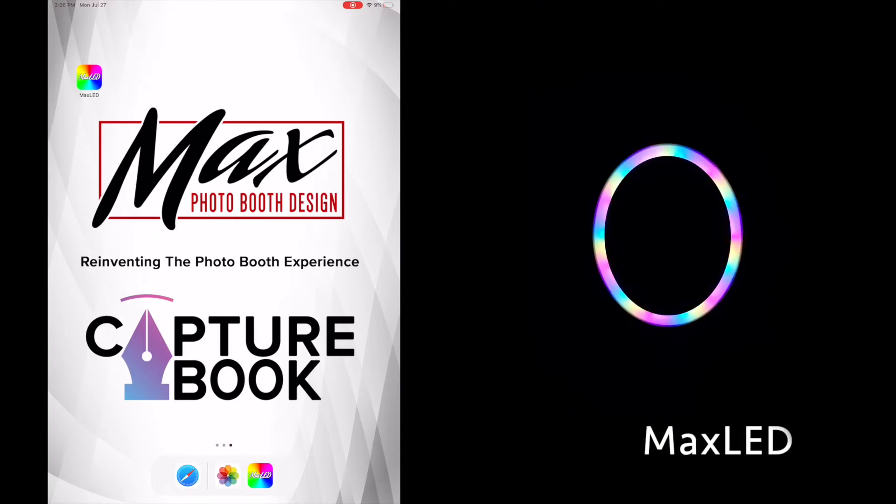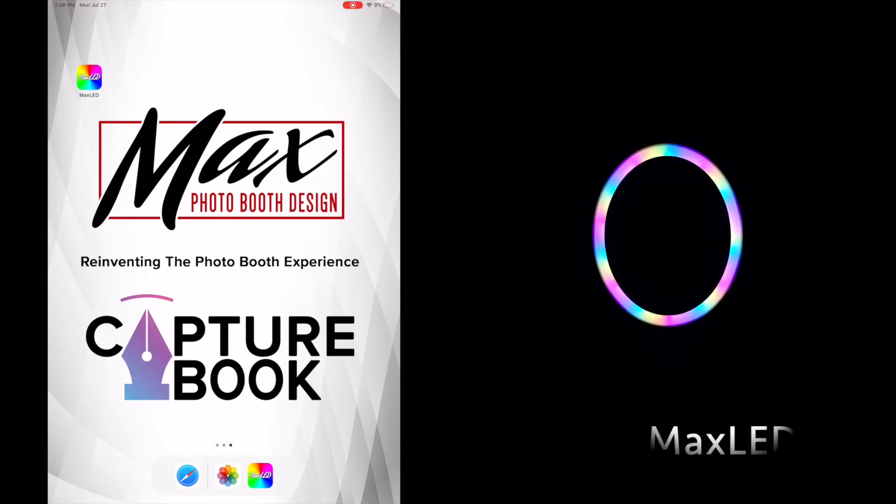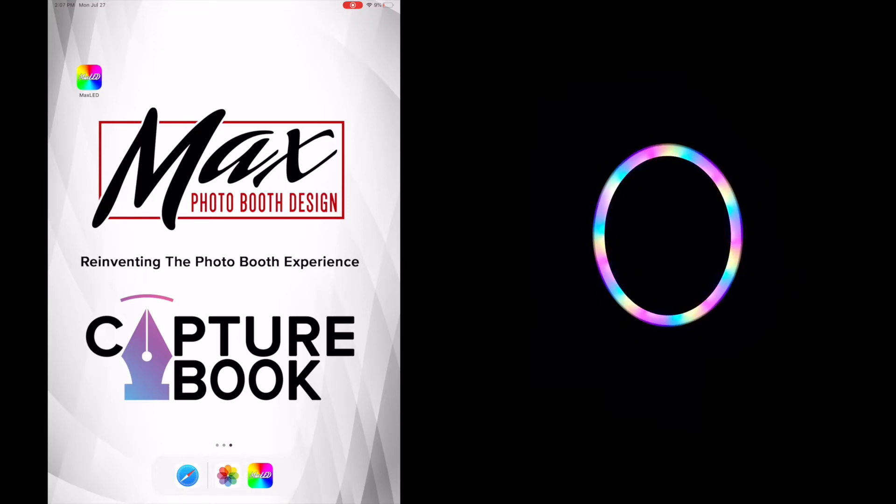The Maxx LED app allows you to completely customize and program and change your different light patterns for the mobile Maxx Roamer. No other Roamer has the capability to do this and you'll see how easy it is in just a few minutes.